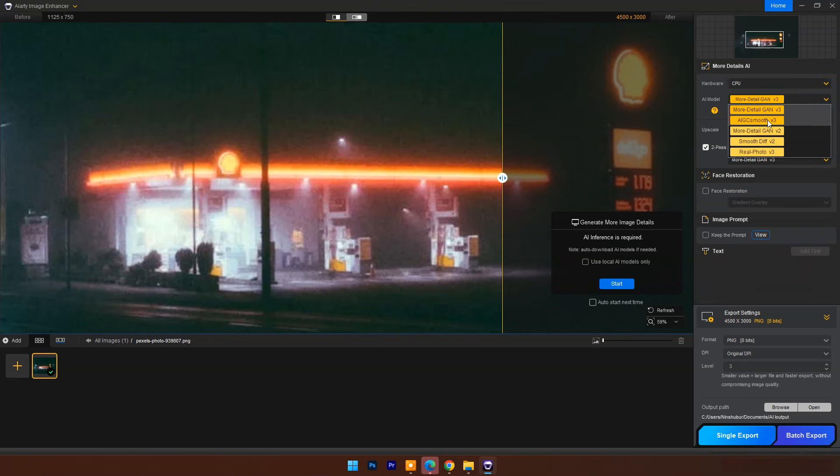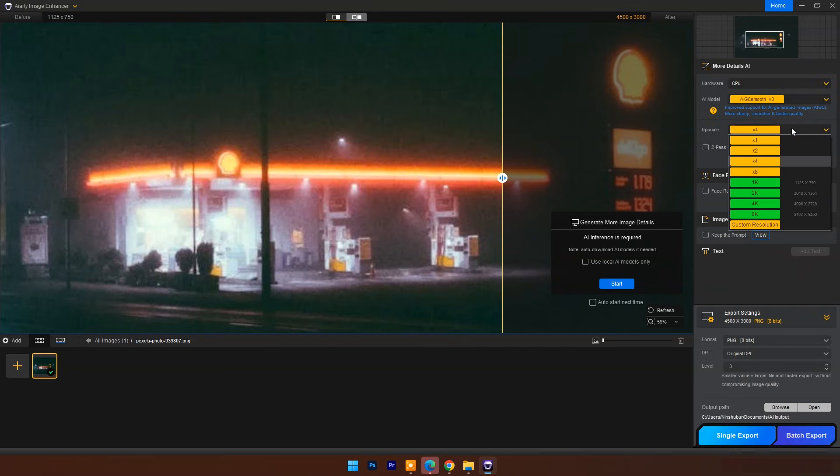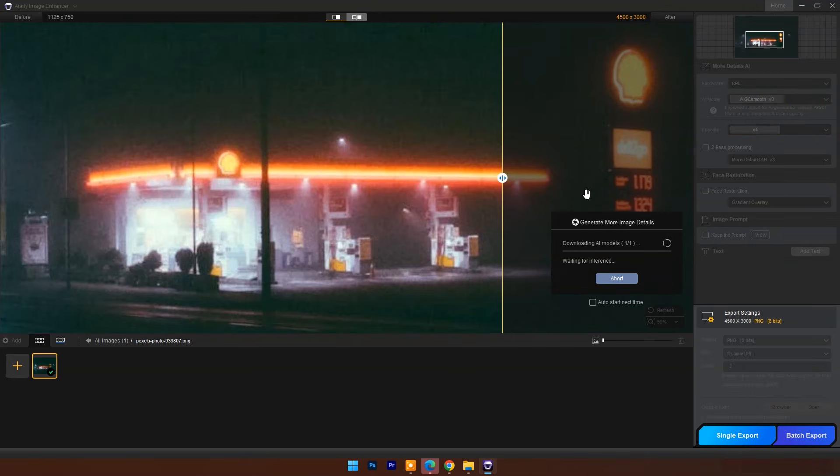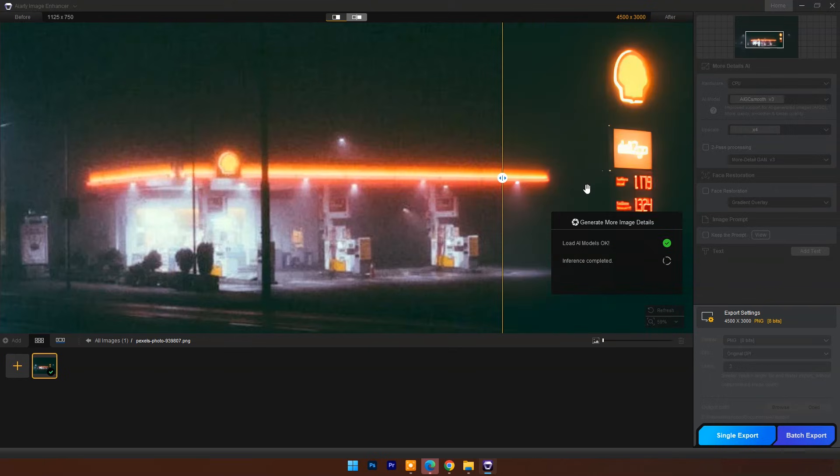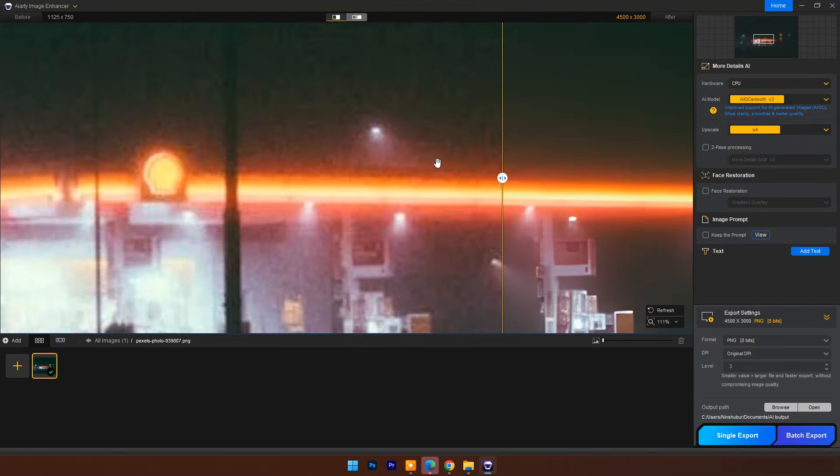AIGC Smooth. Uncheck two-pass processing. Upscale option 4x. Click on Start, and you can see the result.